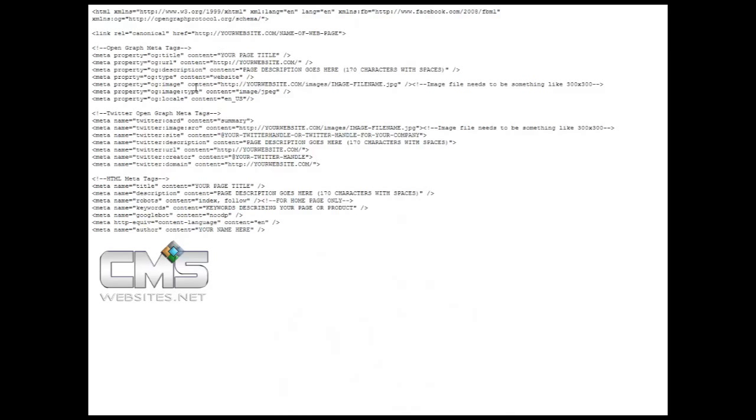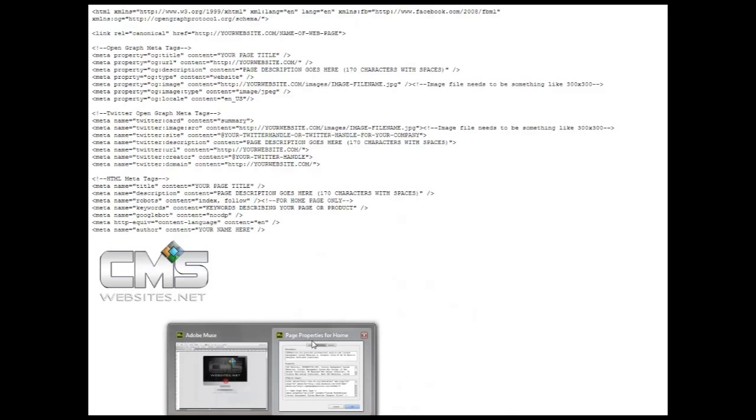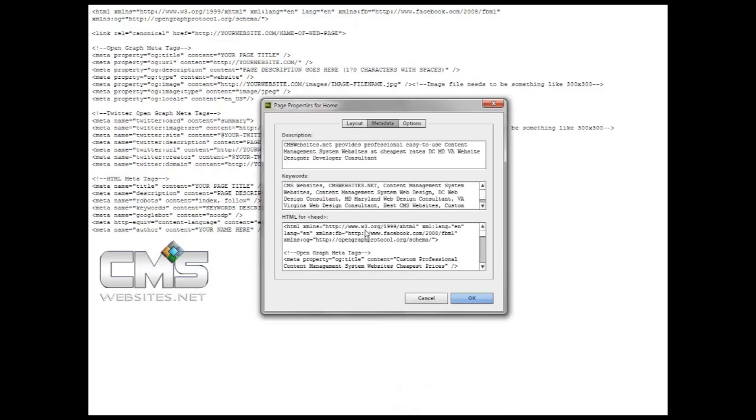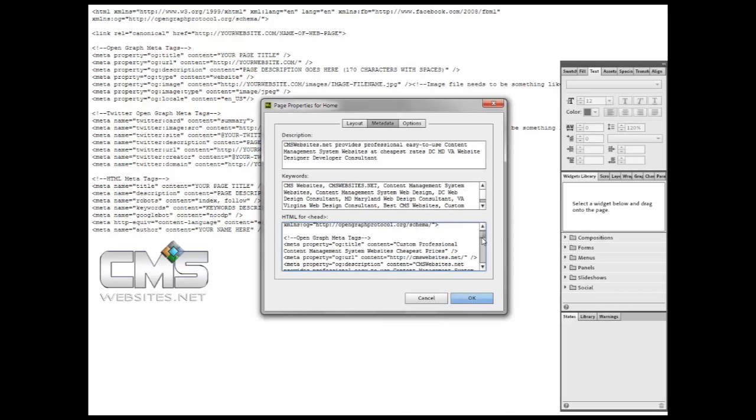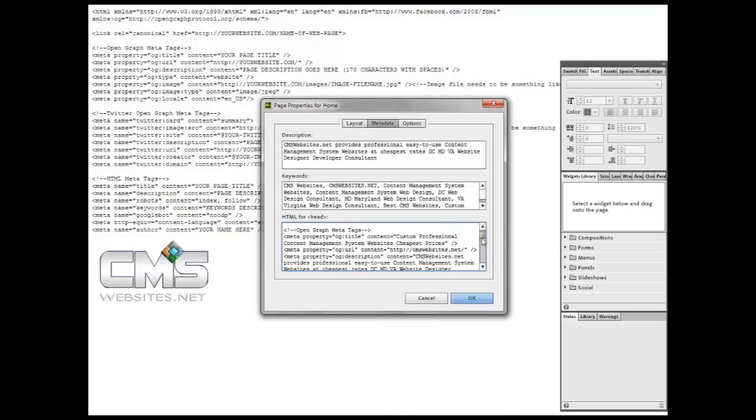So once you have done that, what you want to do is actually copy this information and you want to put it into your Adobe Muse website by clicking on page properties, and you want to paste that information here in the HTML for head box or section of this box.